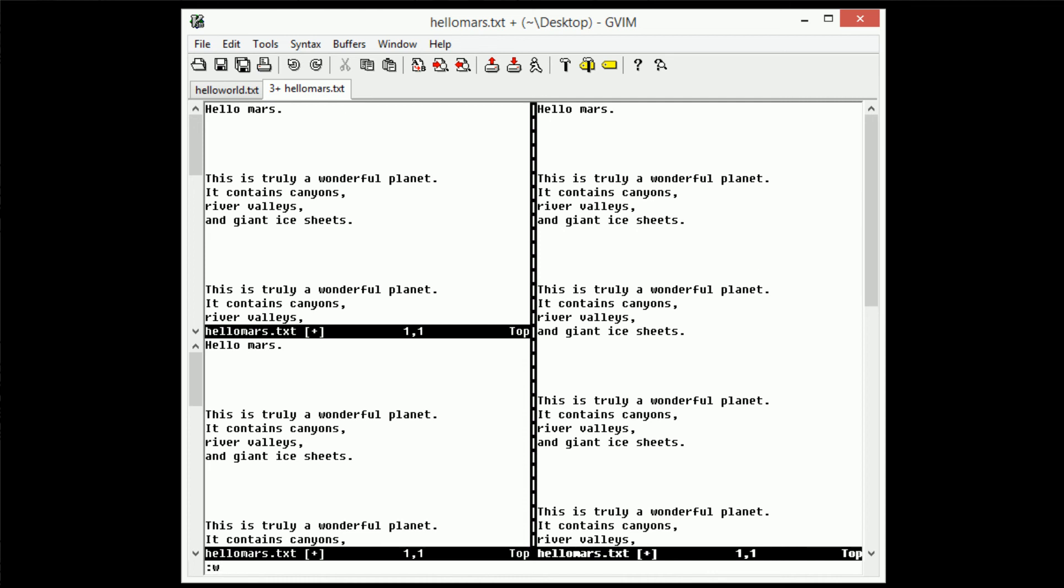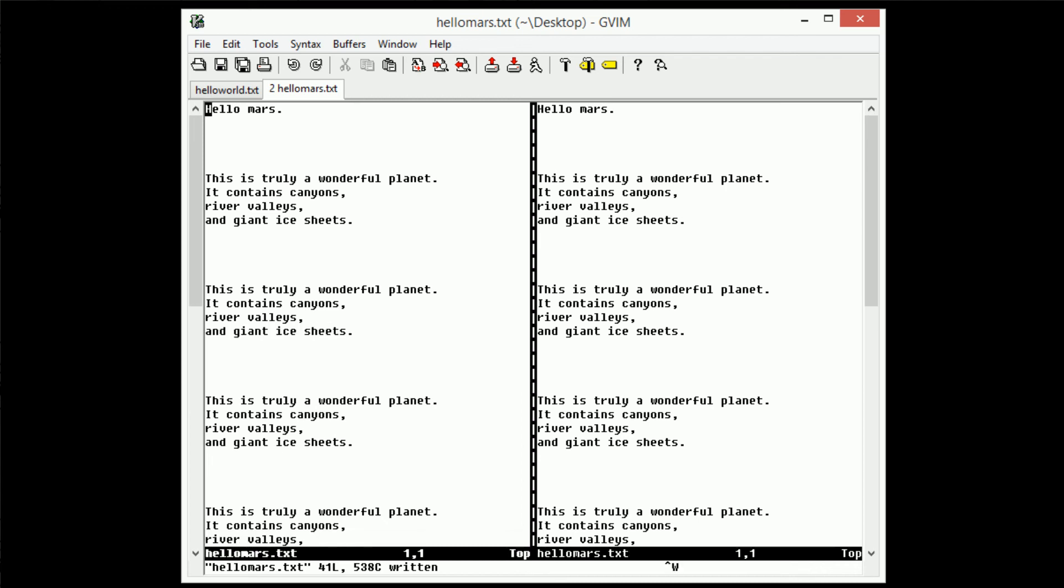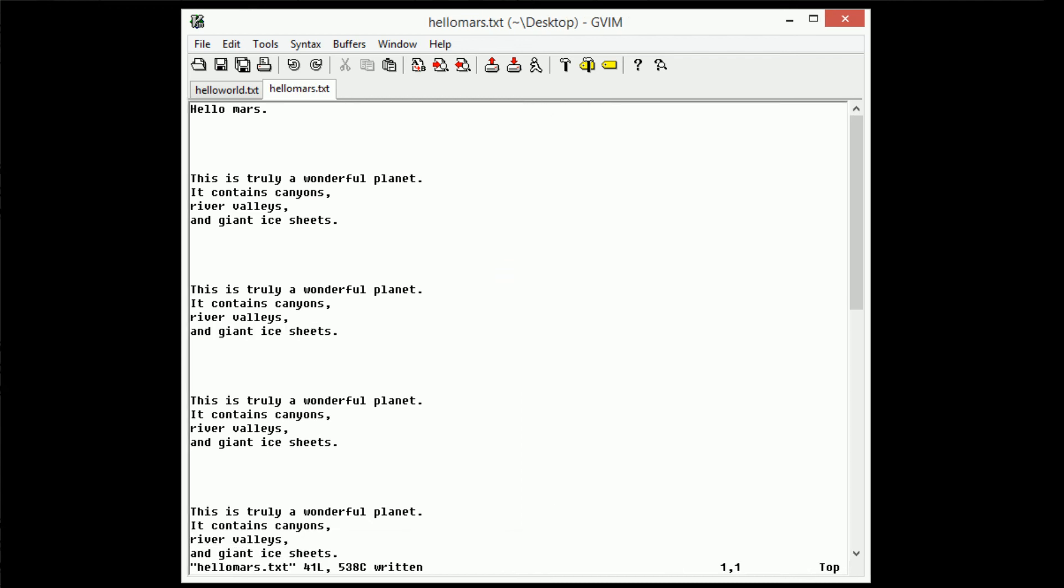So I'm just going to go ahead and save that file by typing in control w here. And as you can see, we now have multiple windows containing the same file. So I'm just going to close off all of these windows by typing in control w c, and now we have one single window, and now we have two tabs managing hello world and hello mars.